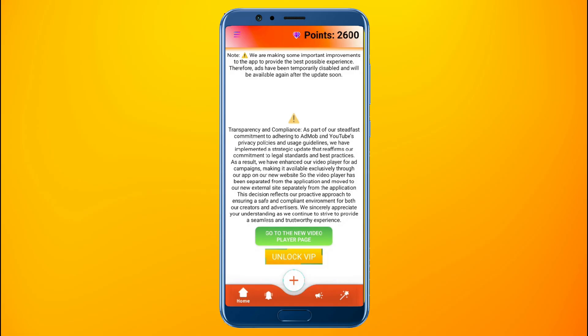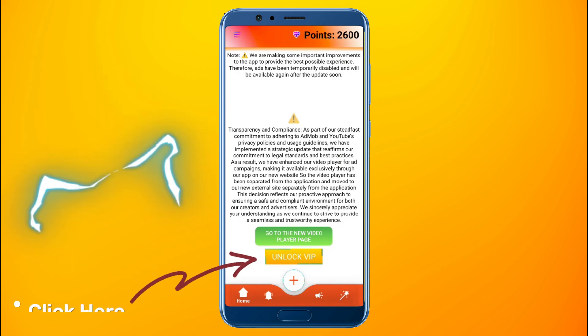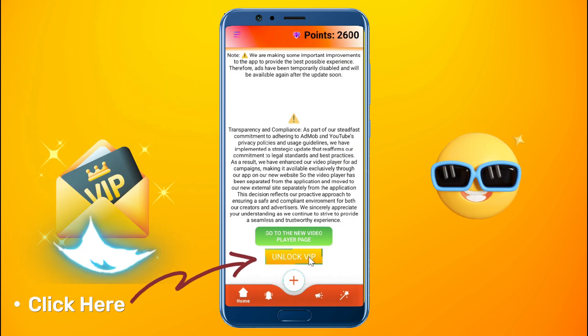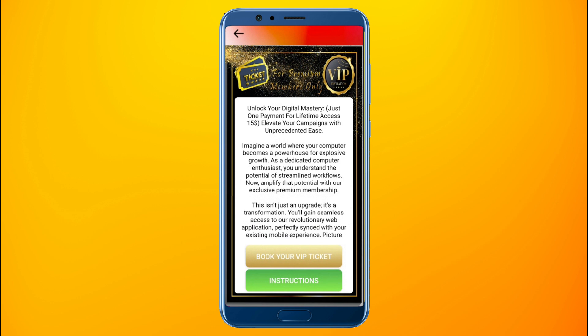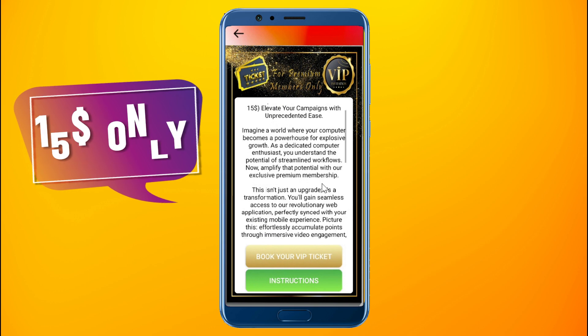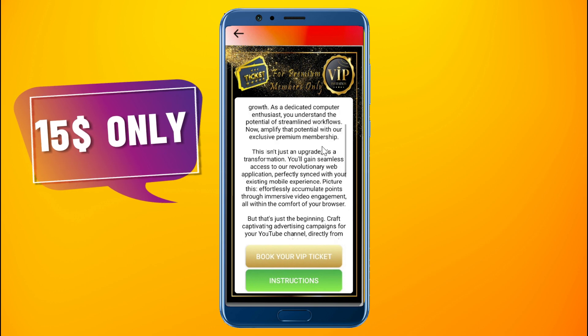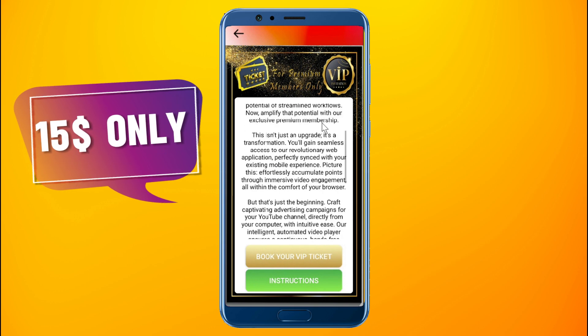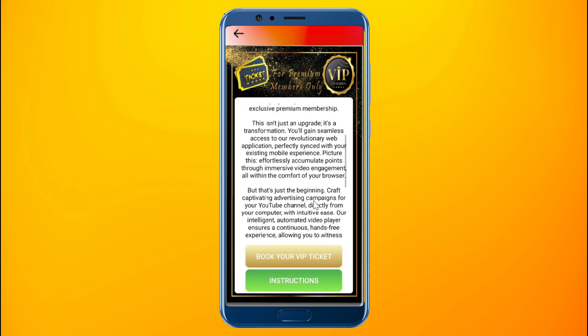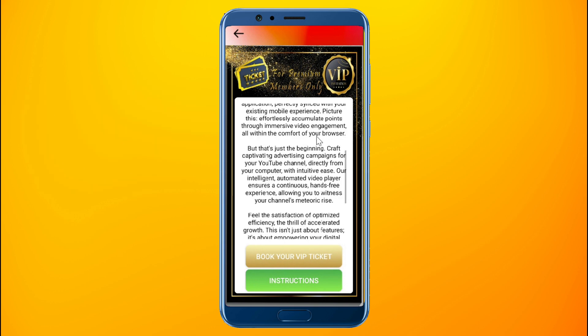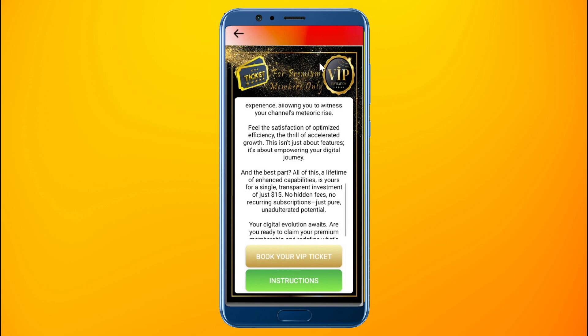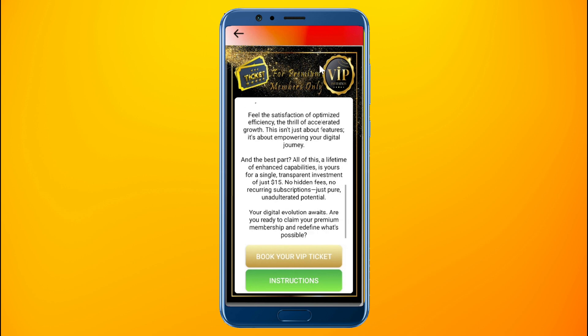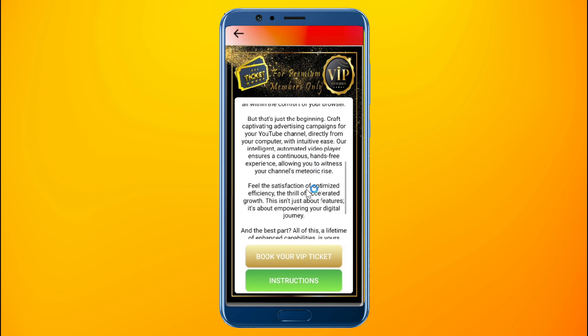Here's how to get an entry ticket to the new digital platform and unlock your VIP access code. Click on the button Unlock VIP, a ticket purchase window will open for you. Please note that the ticket price is $15, paid only once for lifetime access. This means there is no subscription or hidden fees, making it accessible for all passionate content creators.